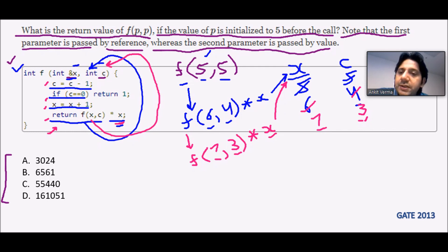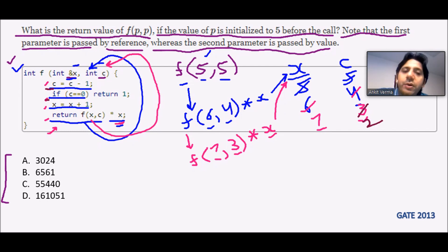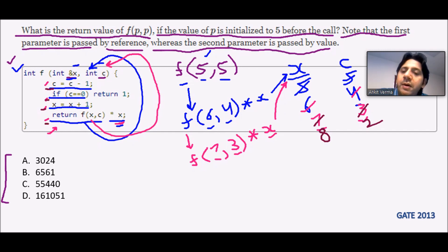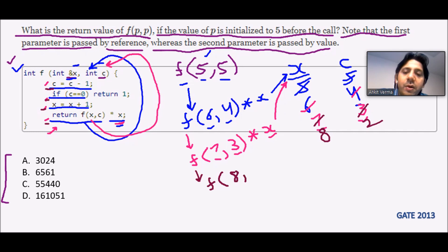It is calling the function again. c = c - 1, so the updated value is 2. If c == 0? No, 2 is not equal to 0, so it moves further. x = x + 1, so x becomes 8. Again it returns f(x, c), calling f(8, 2), and then it will multiply with x — but multiply is the future, so that future value will be taken from x because it is reference type.